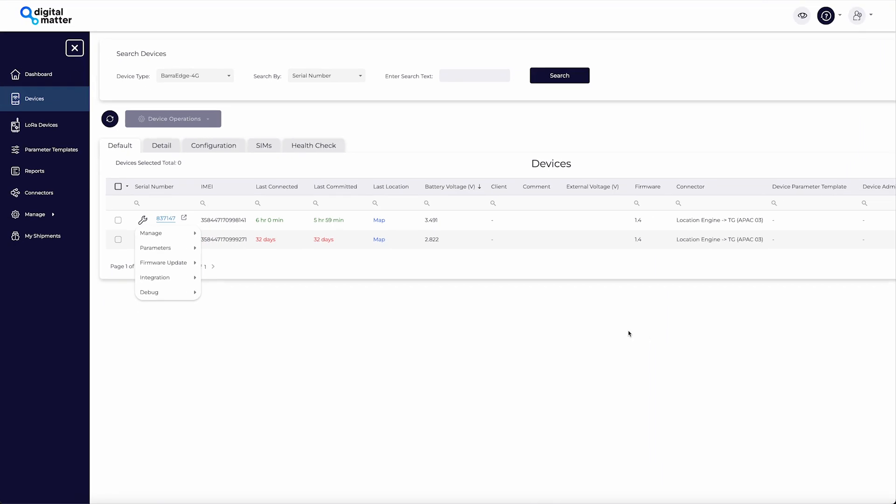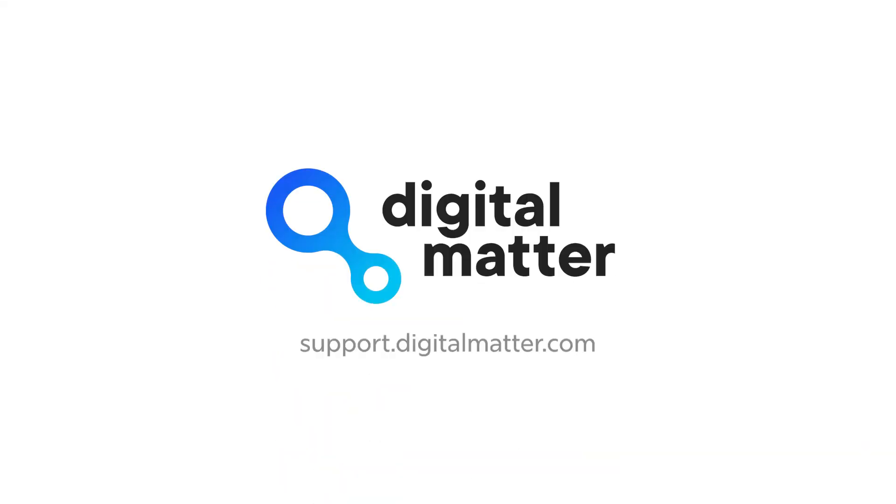More information on parameters and configurations can be found on our Knowledge Base.